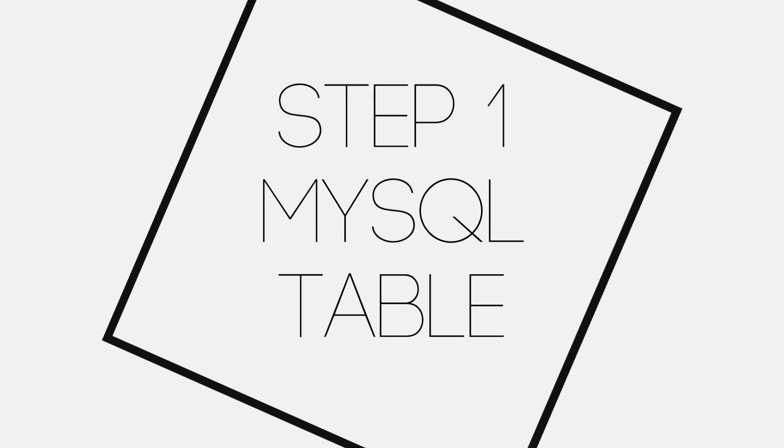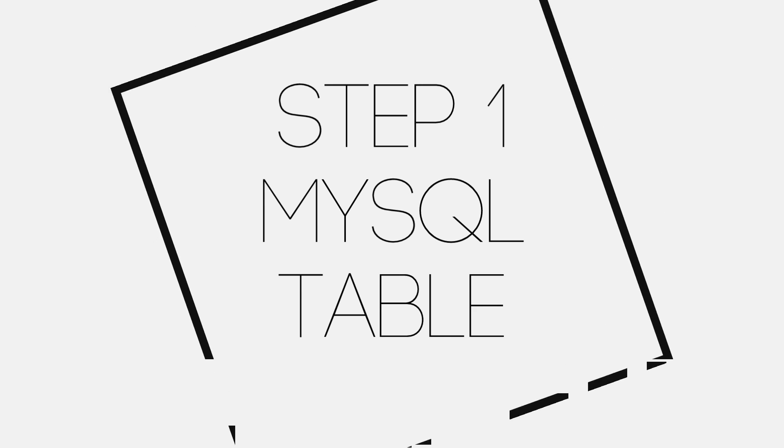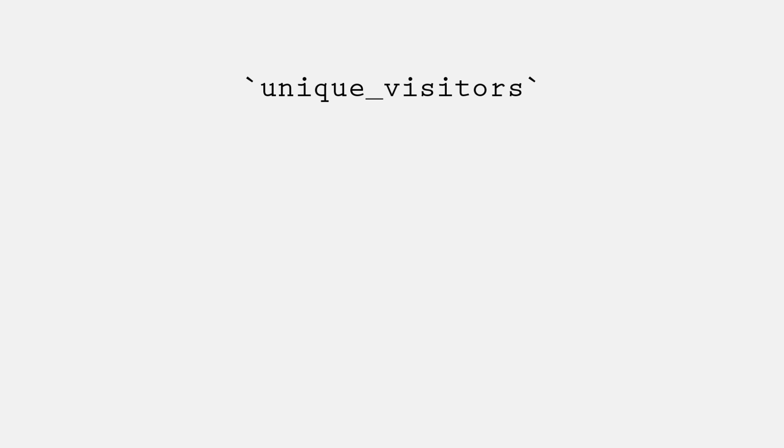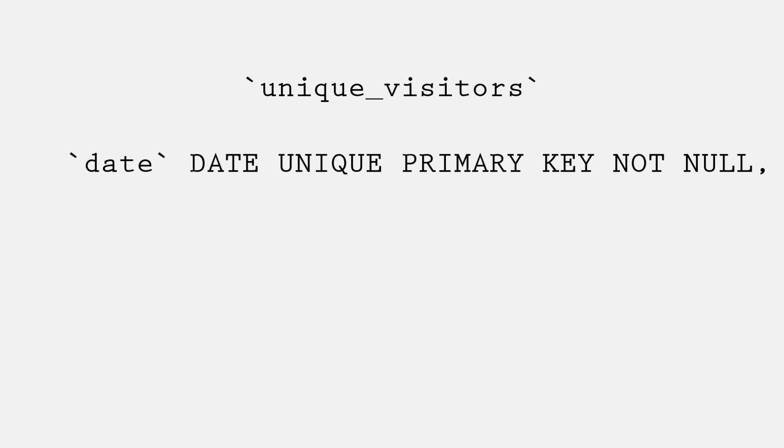Step one, creating MySQL table. Here we'll be explaining you the structure and we'll be writing the query. We're naming table as unique_visitors. A table will have three columns. Number one, date. Set to date data type. Unique, primary and not null.